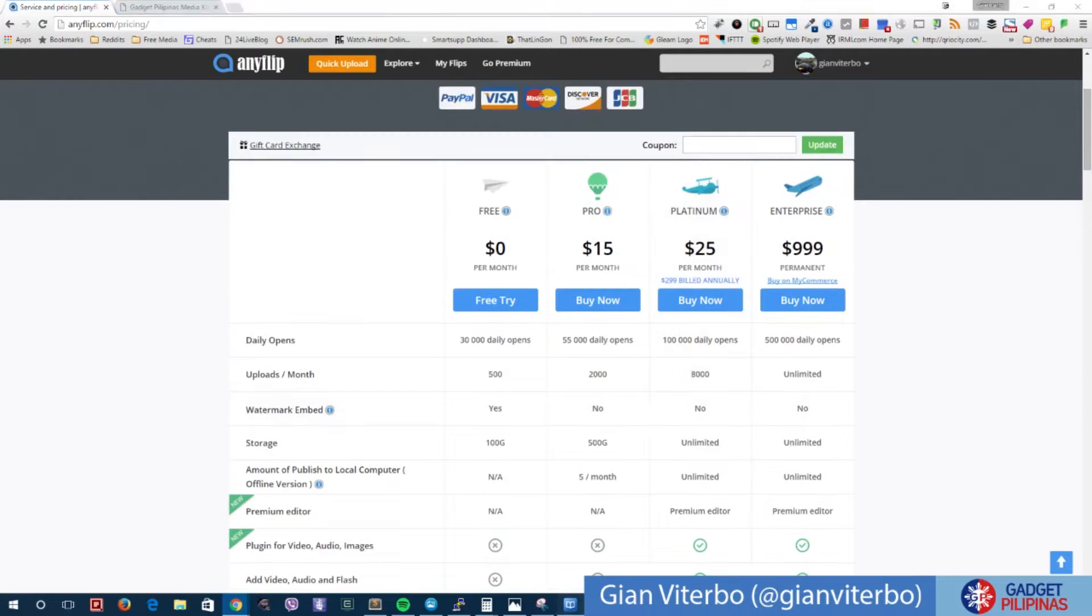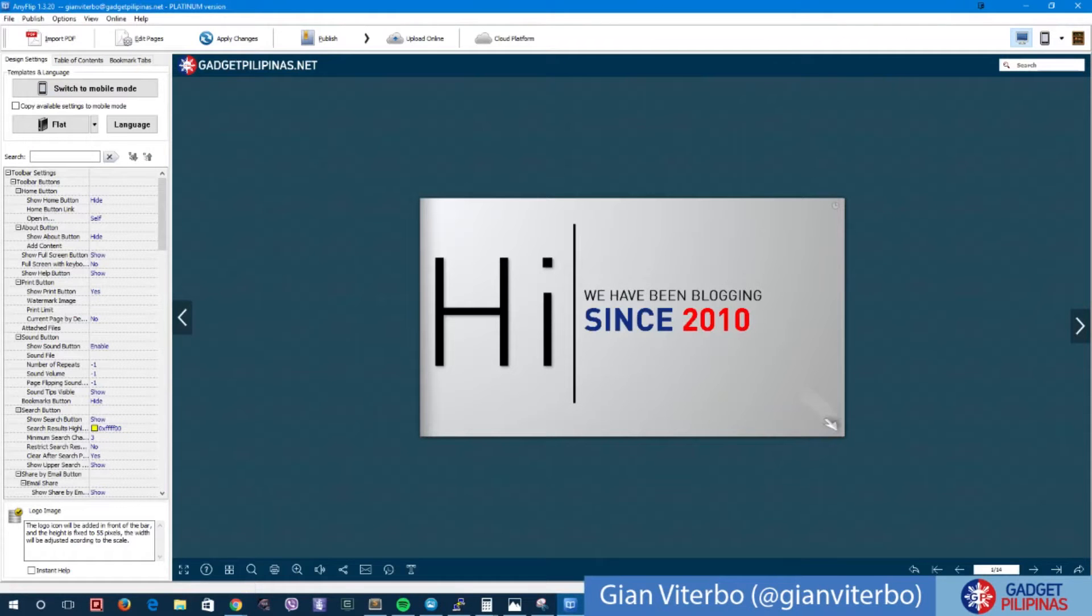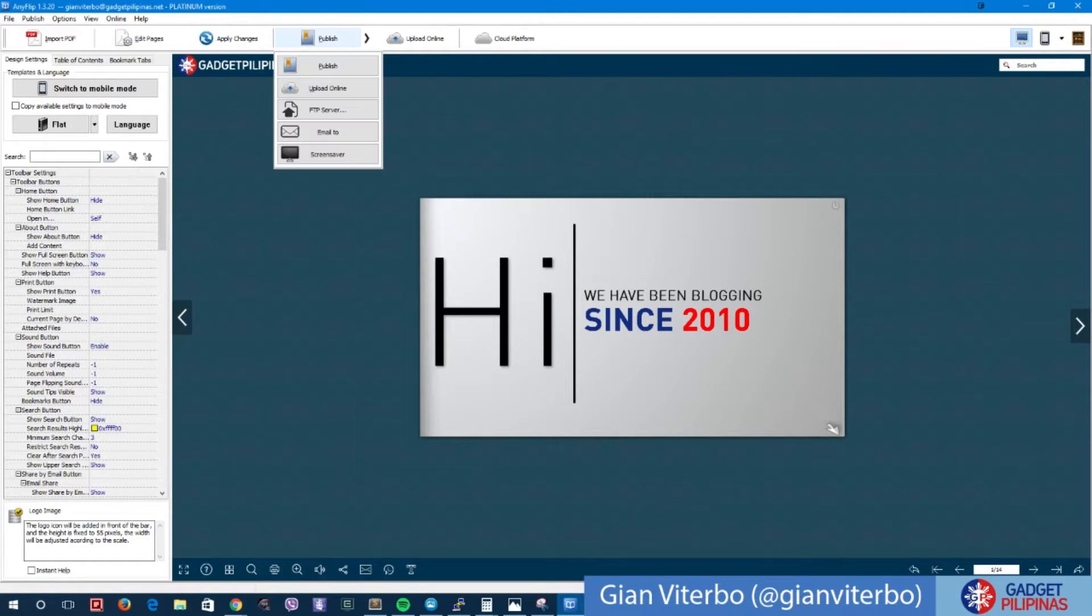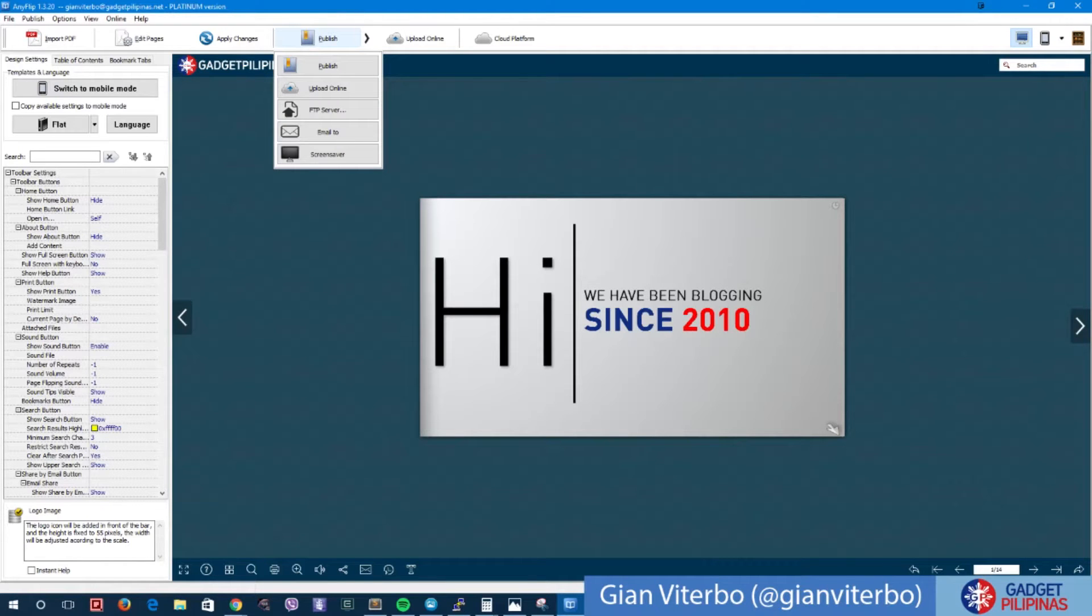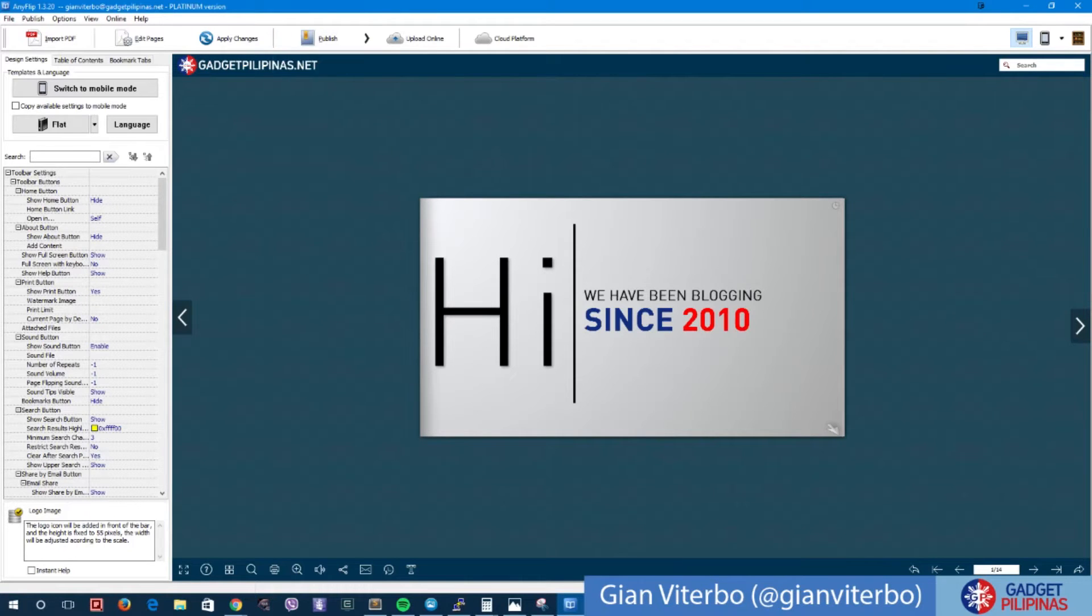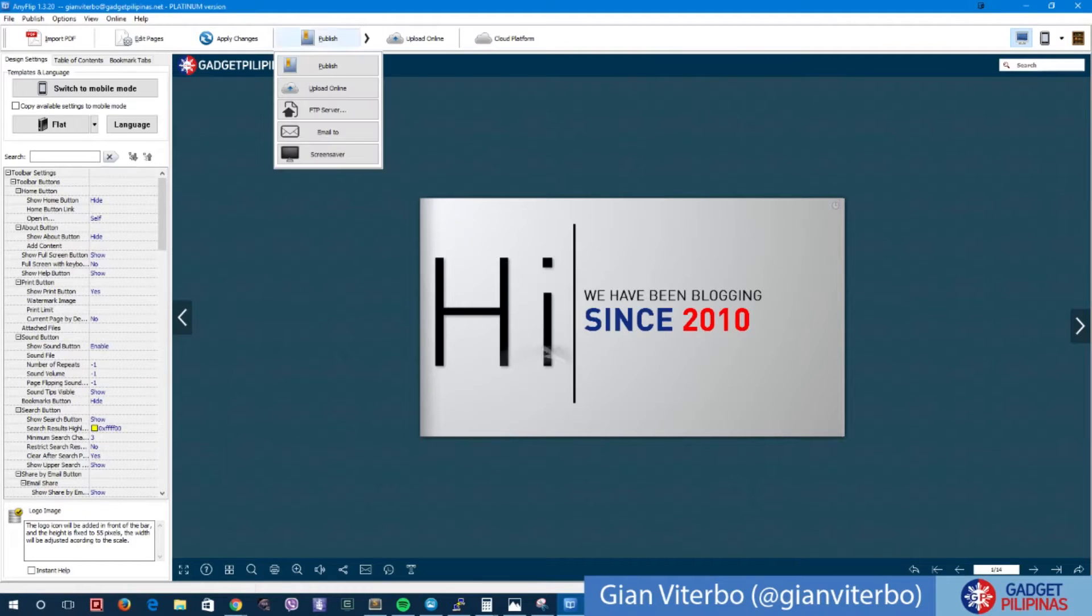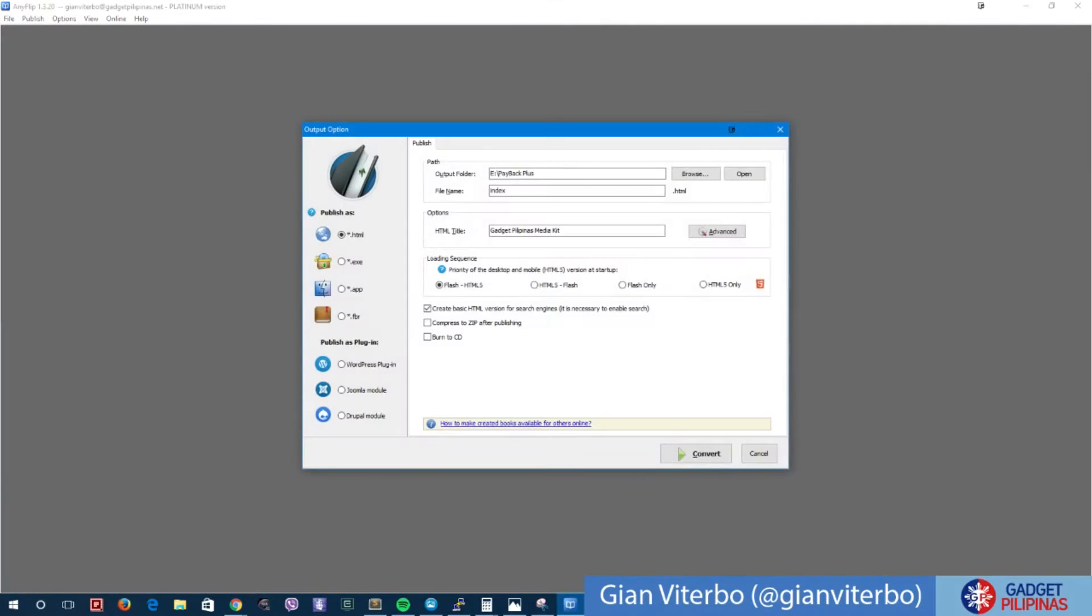AnyFlip is very easy to use. There is a web version, there's also a Mac version, there is also a Windows version obviously. As I mentioned earlier, you can publish it, you can upload it online, you can upload it directly to an FTP server, you can email it to your friends, and yes, you can also convert it into a screen saver. For publishing, you can choose between HTML or HTML5 or even flash only or both.